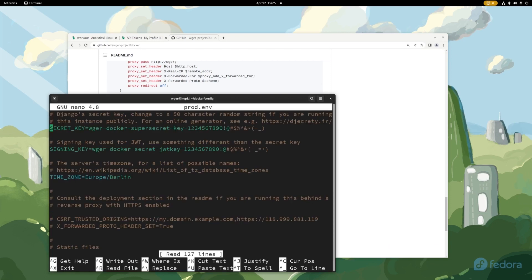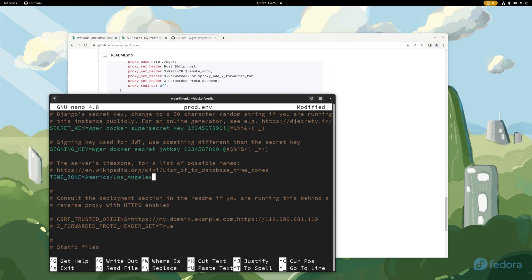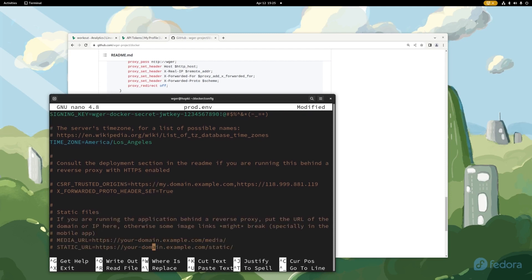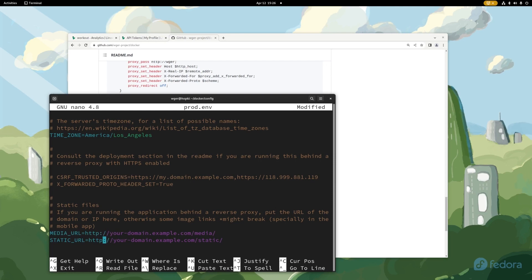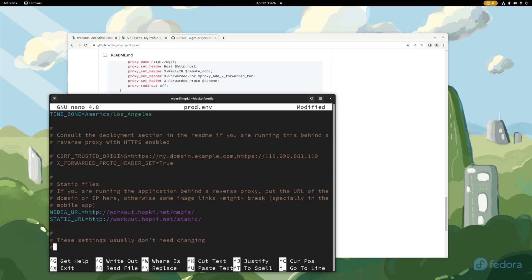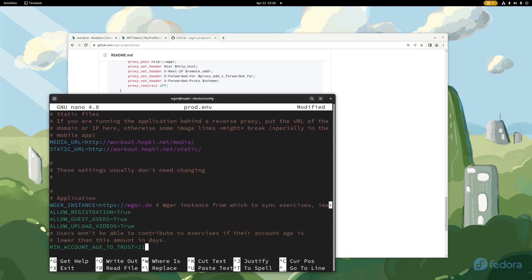But one thing we are going to want to do is nano into that prod.env file. Here is all of our settings. So for security's sake, I do recommend changing the security key and the signing key. There's a link right here to a generator if you want to generate those. Again for the sake of time, I'm going to skip that for now. I will be changing my time zone real quick. I am in America/Los_Angeles, at least the time zone. Here this is some of the reverse proxy stuff, so if you are setting that up, you're going to want to enable both of these options. For static files here, you're going to have the best luck setting these up. So I'm going to get rid of those and I'm going to get rid of the S on HTTPS, and then you're going to want to put in your domain name here. So for me it was workout.hopkey.net and then just repeat it here, hopkey.net.